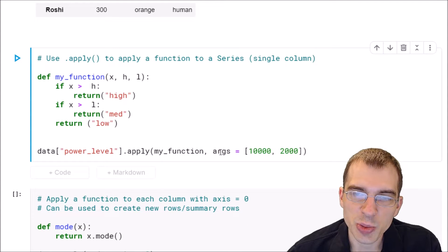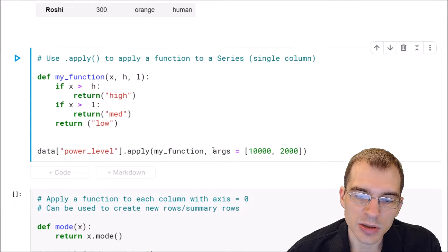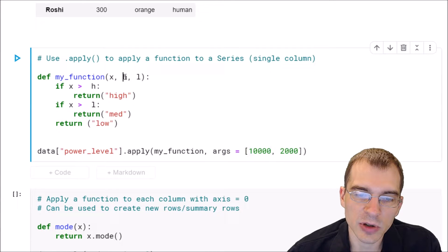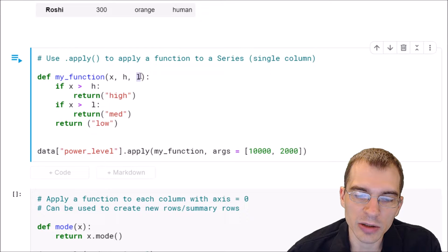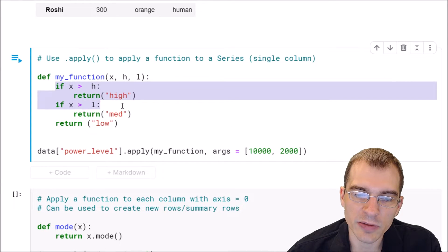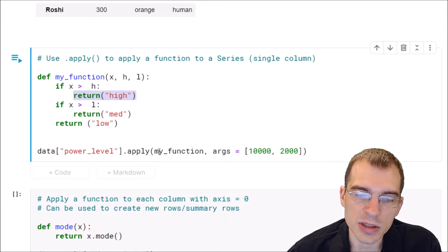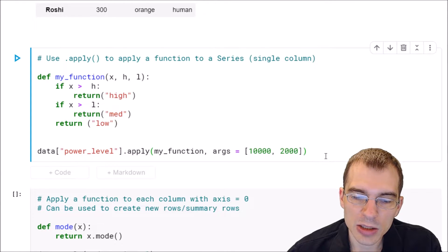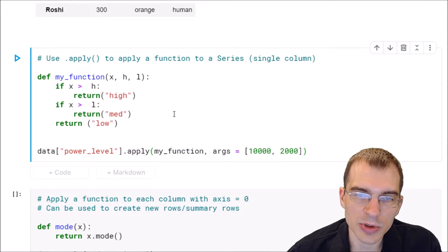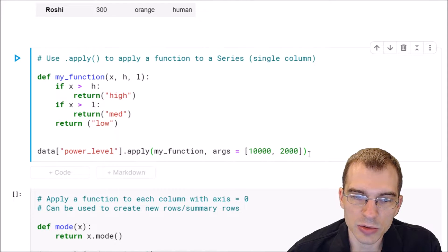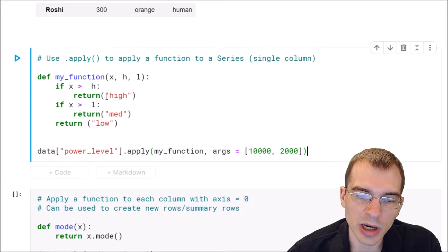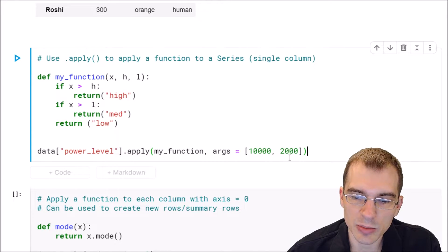We need the extra argument in our apply call called args, which allows us to pass in extra arguments. Here we're going to say args equals (10000, 2000) — 10,000 is going to be passed in for our h value, and 2,000 for our l value. Those will be used inside the function to determine what is considered high, medium, and low.